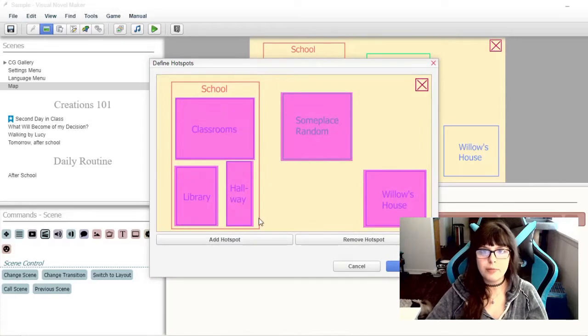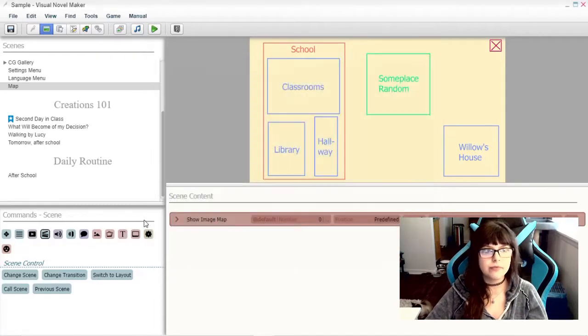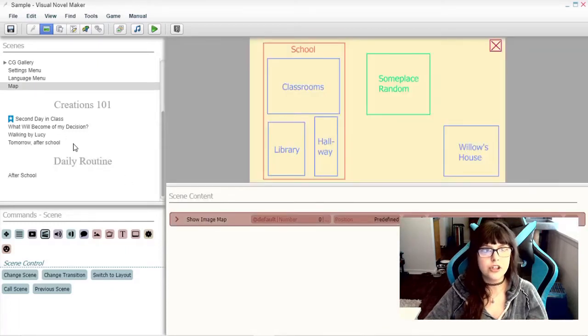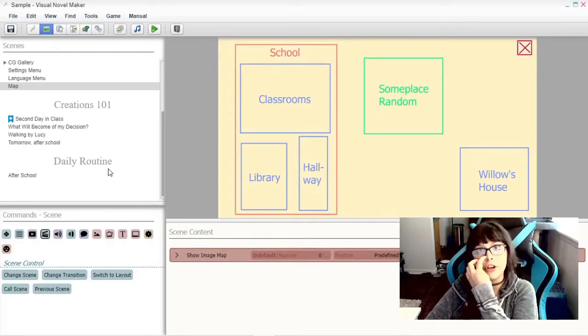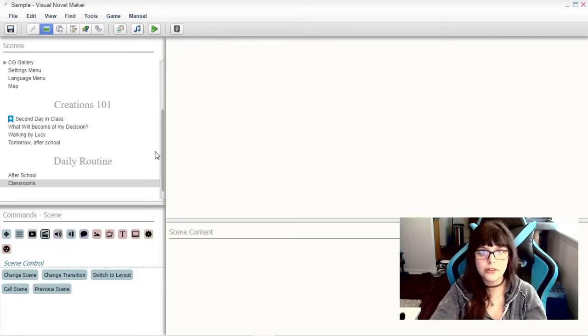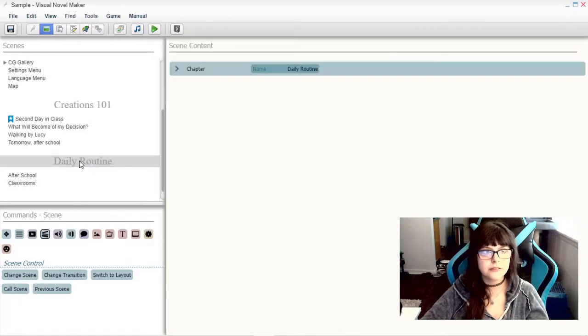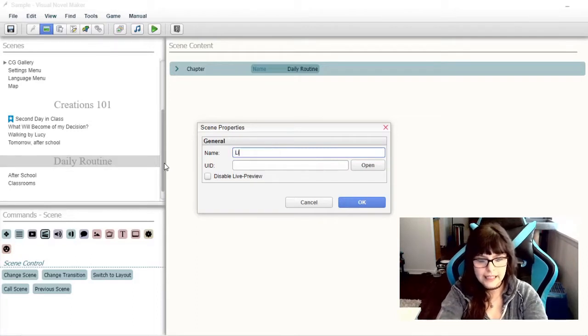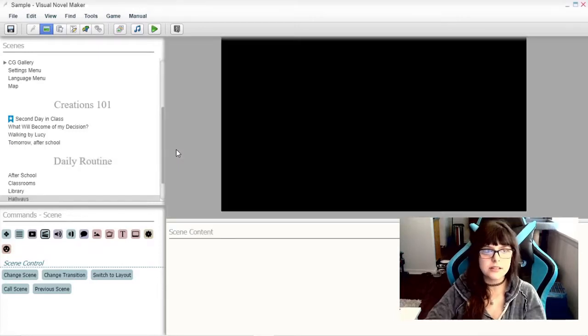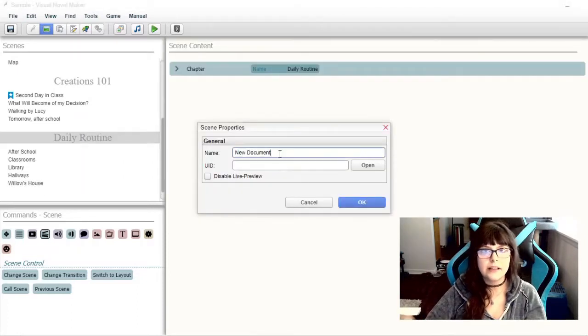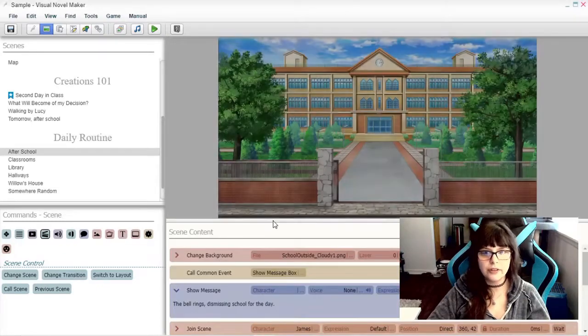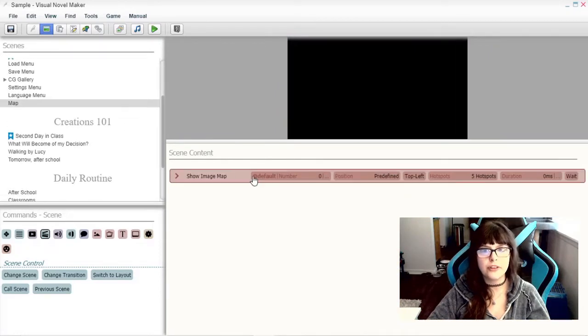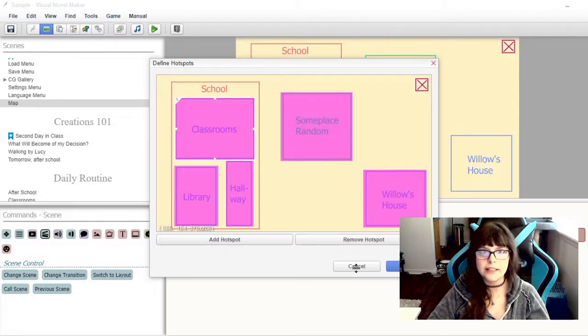So I've already placed all these hotspots and they all will go to different scenes. So in the Daily Routine chapter, we can add new scenes based on the places that you can go from the map. So we'll do one called Classrooms, one called Library. This after school scene, depending on where you click, will lead you to different scenes here. And we can configure those in the map. They can only jump to labels. They can't jump directly to the scenes. So we will have to make the labels for them.